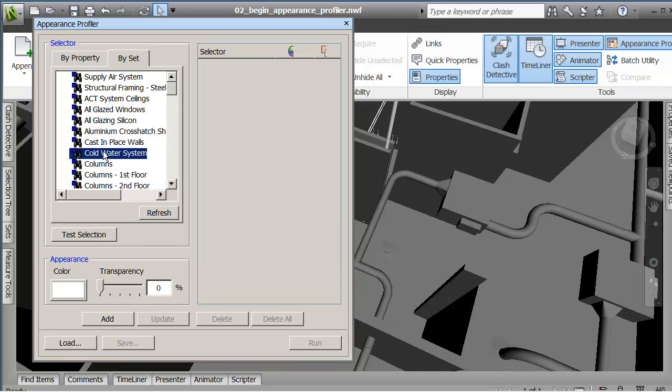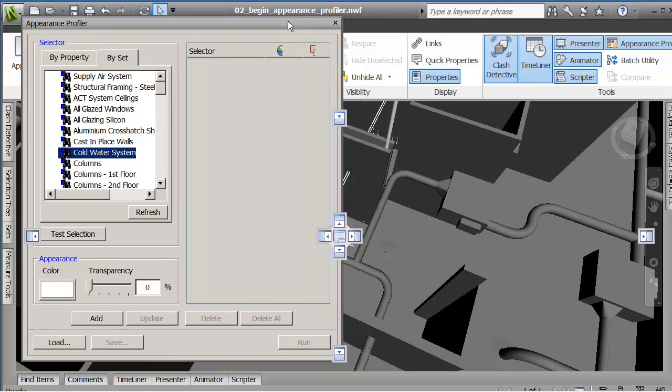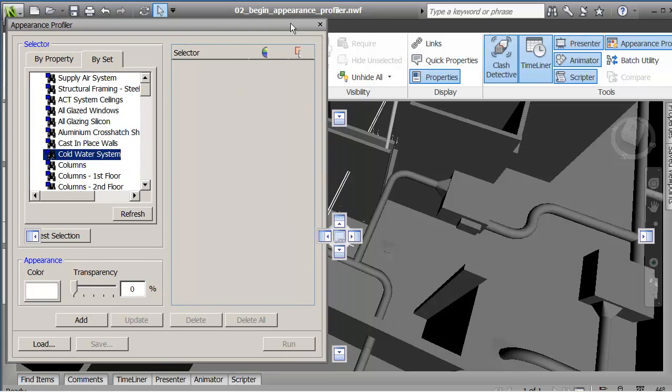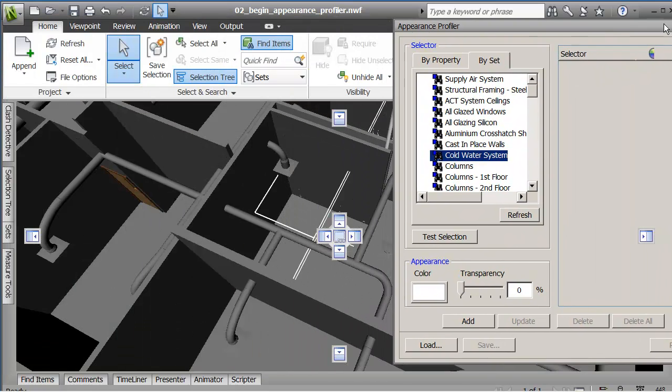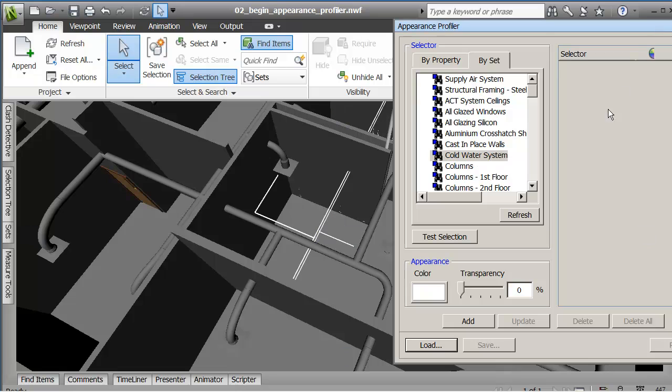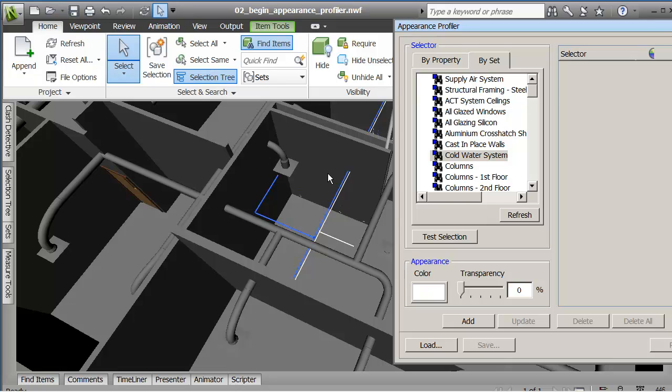If I pick say the cold water system, see if I can position this on the screen so that you see it. And I say test selection, you see it's finding all of the line work that represents. It's actually a little more than line work, it's actually got the pipe. But there's this cold water system. So I can always say test selection to see if it found it.